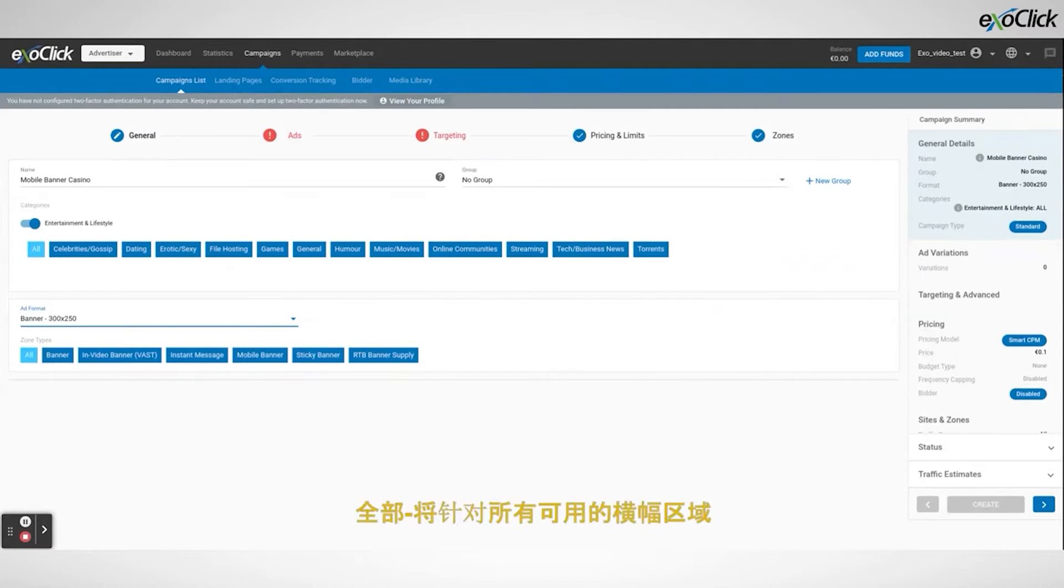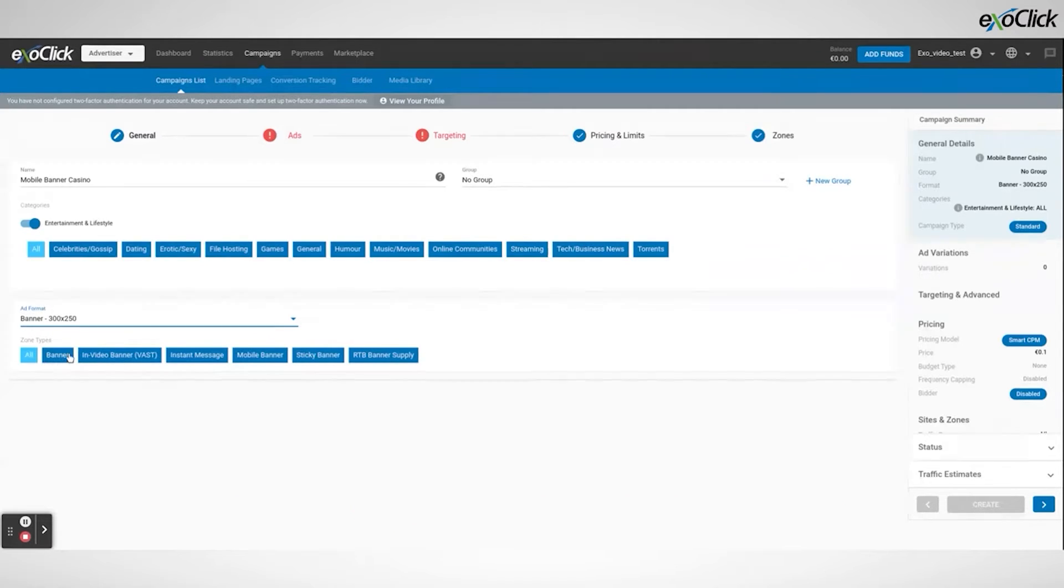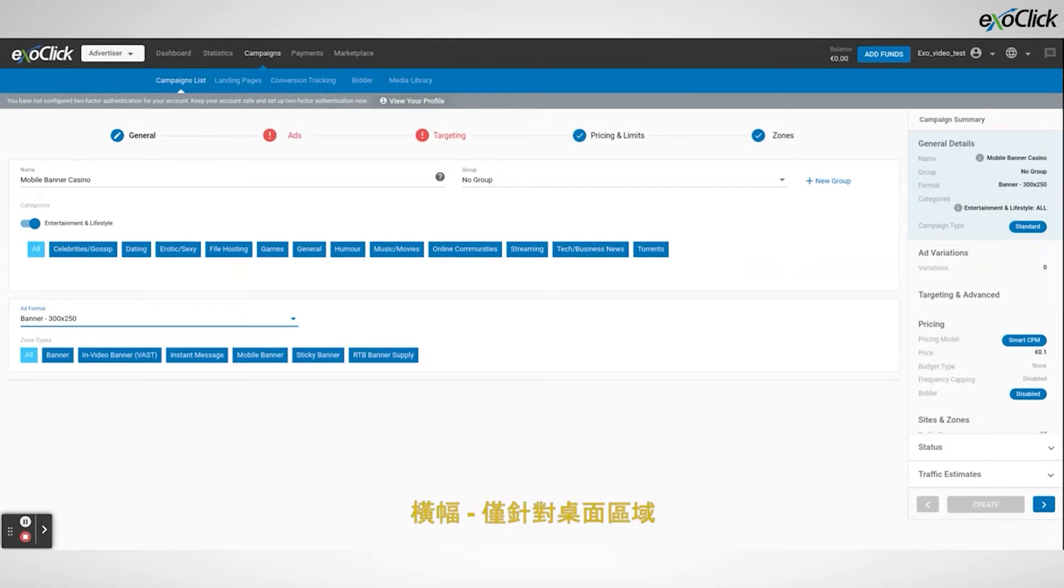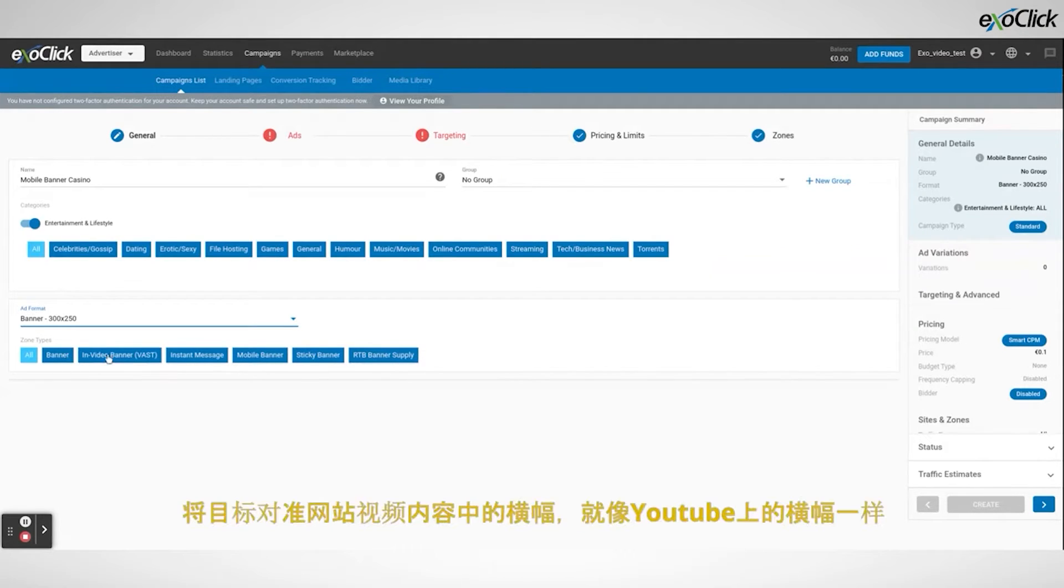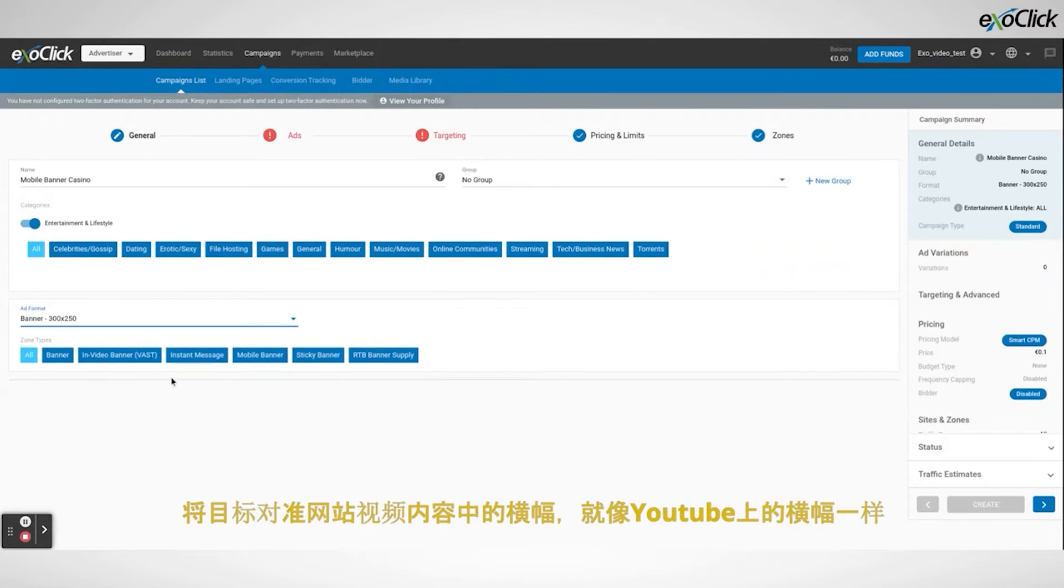All will target all available banner zones. Banner will target only desktop zones. In video banner will target banners inside a site's video content just like on YouTube for example.